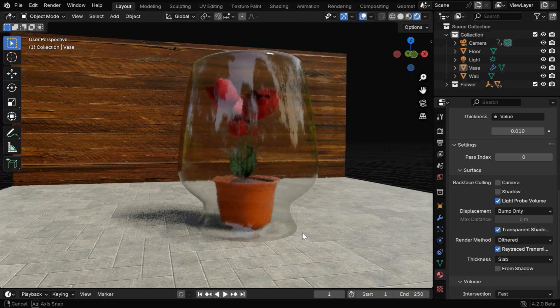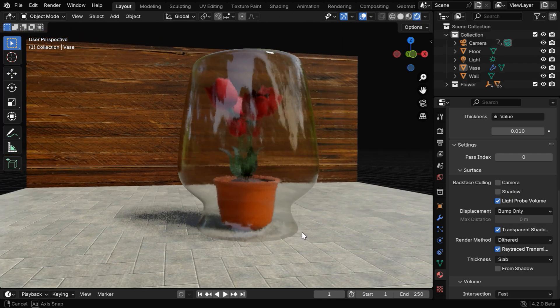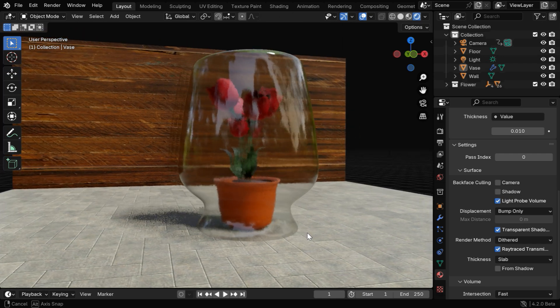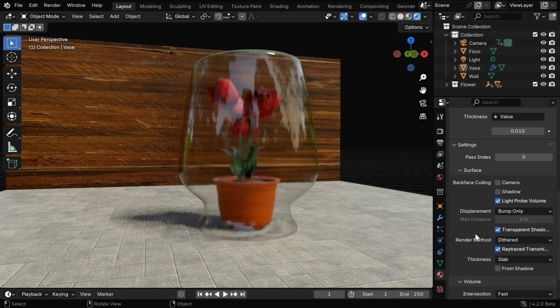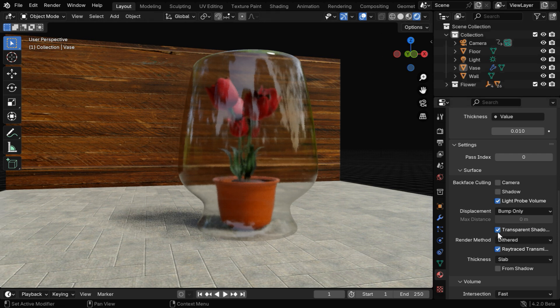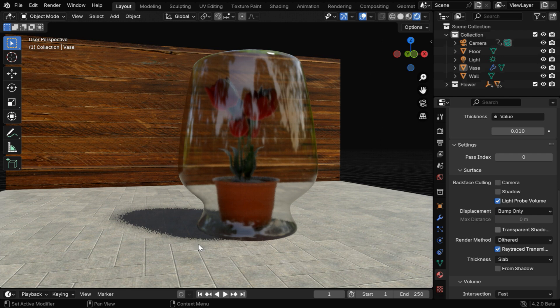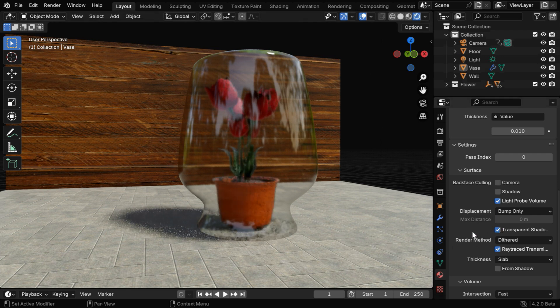So this is how we can create a perfect glass in EV, but remember that our shadow setup will work only if we enable this transparent shadow option. If we disable this, the shadow will again go back to the dark mode, so we need to keep this option enabled for a better shadow.